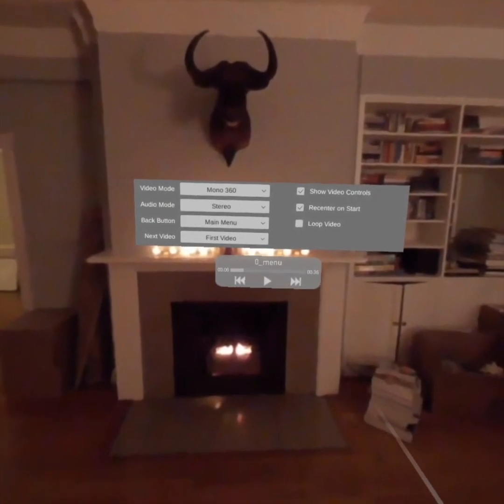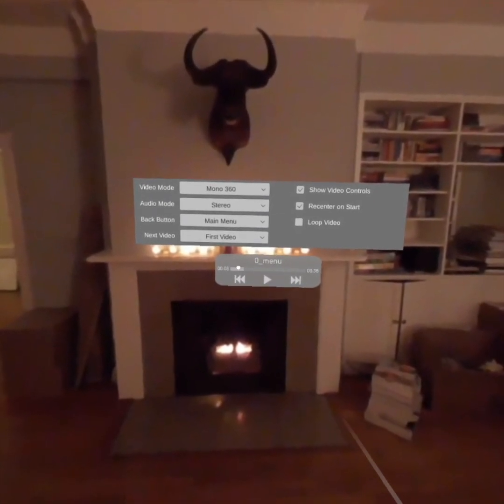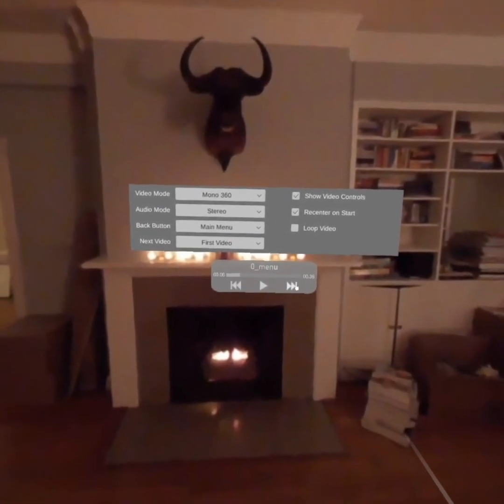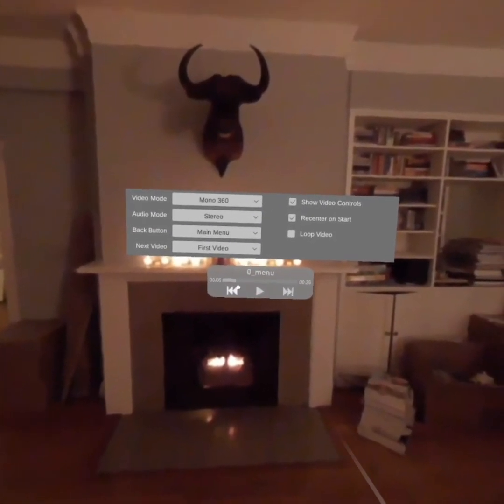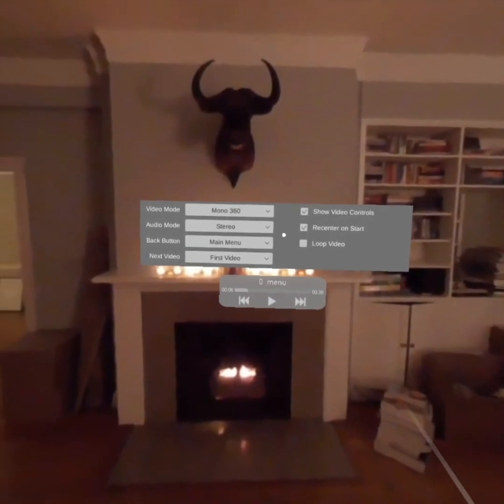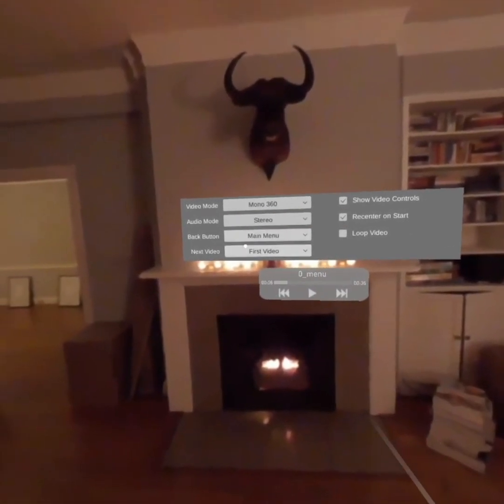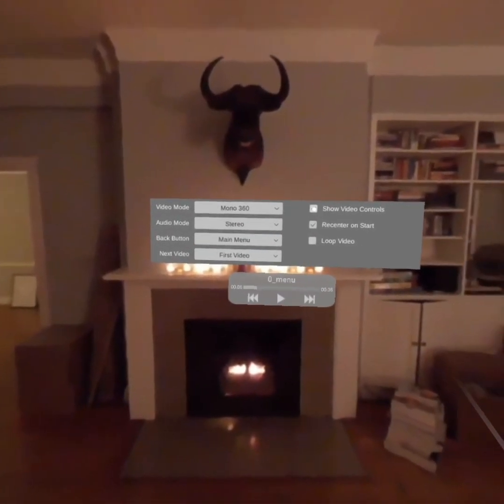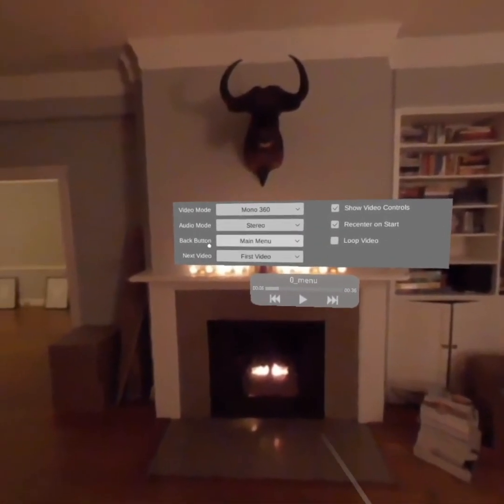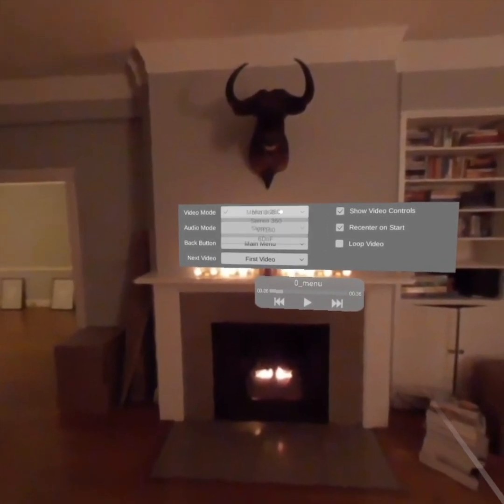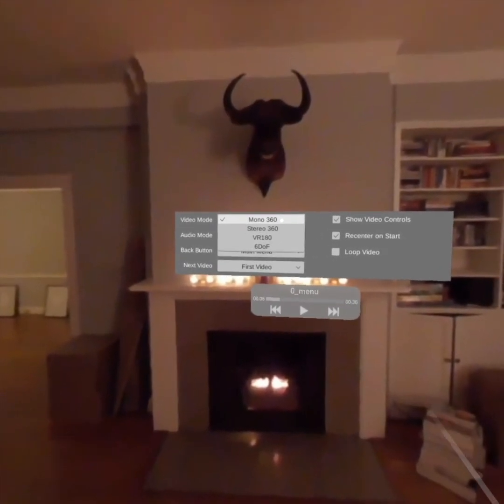Down here is the video menu. This is where you can seek and play, skip to the next video, skip to the last video. And up here is the author menu. And the author menu lets you do other things. So you can select video mode.